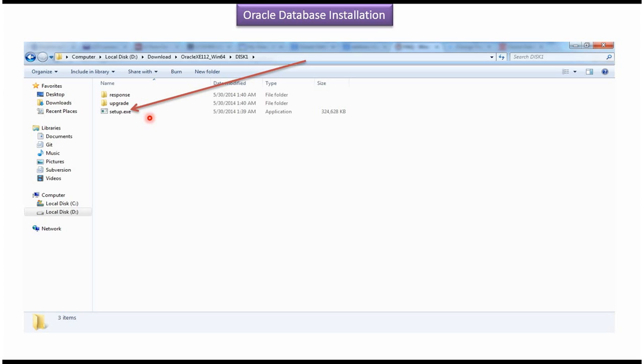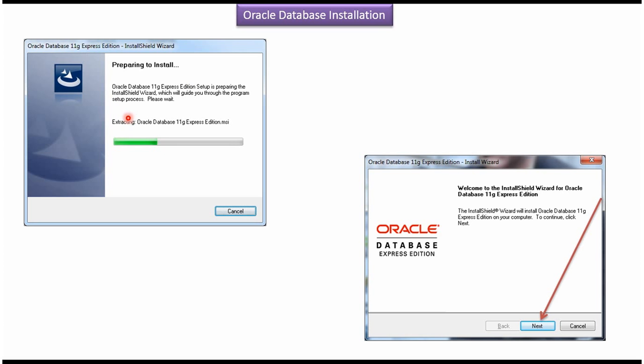Once you double click setup dot exe file, it will open this window and it will start preparing to install. After some point of time, it will open this window and here you click next button.